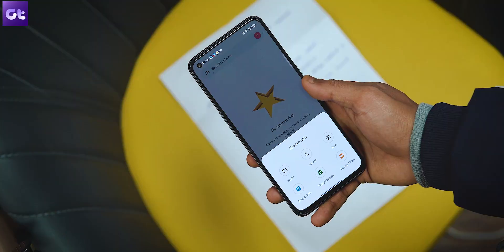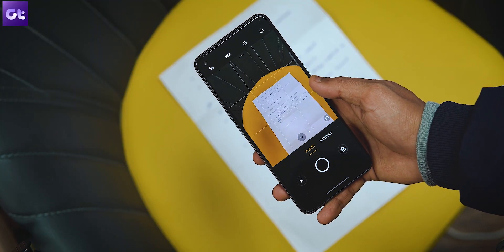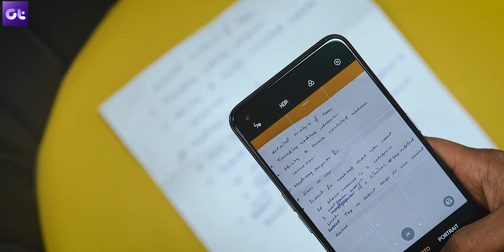Hey guys, how's it going? I personally have stopped using my scanner at home simply because of how good smartphones have become. Like seriously, you can just use your smartphone to scan your documents and you're good to go. However, what's the best app for that? Some of you might say CamScanner, but regarding all the recent privacy issues around it, it's not really an app that I can recommend.